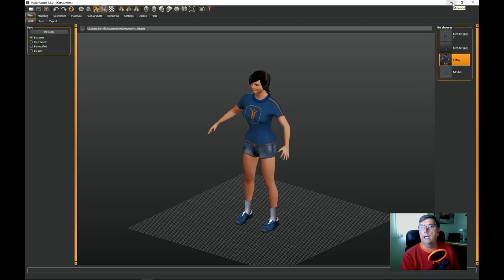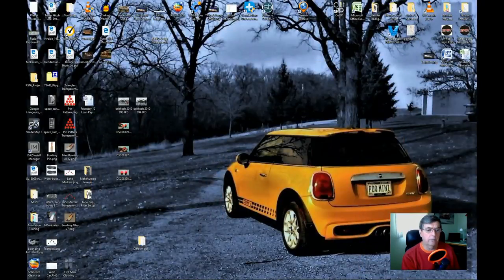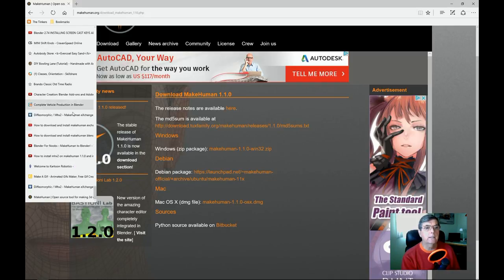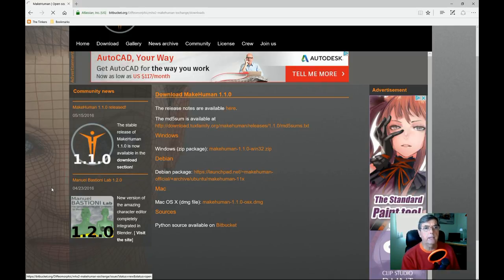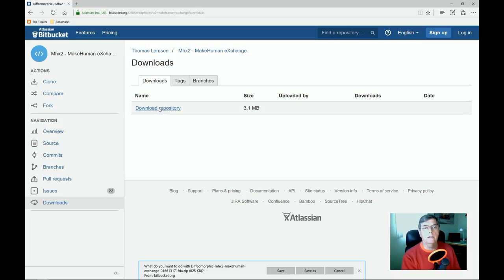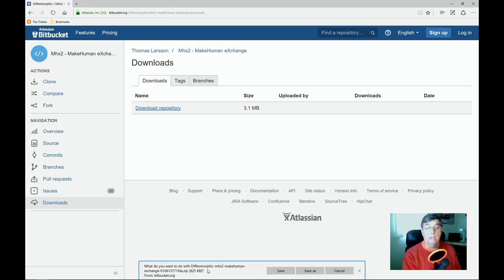Let's close MakeHuman and go back online. We need to open up a site called Difomorphic — it's a strange name — and get the file MHX2 MakeHuman Exchange. Download it and save it to your hard drive. There's a folder with a couple of different things we need to pull out to make this work.